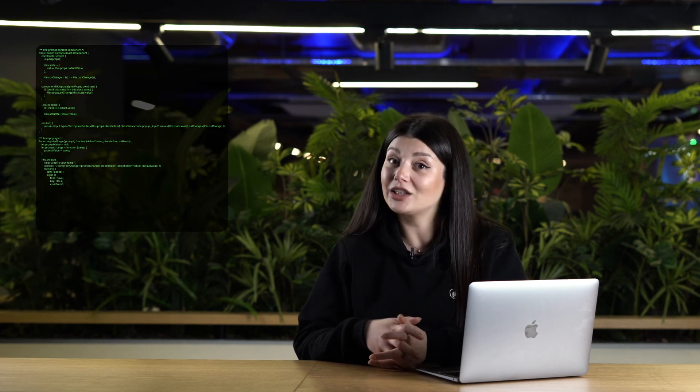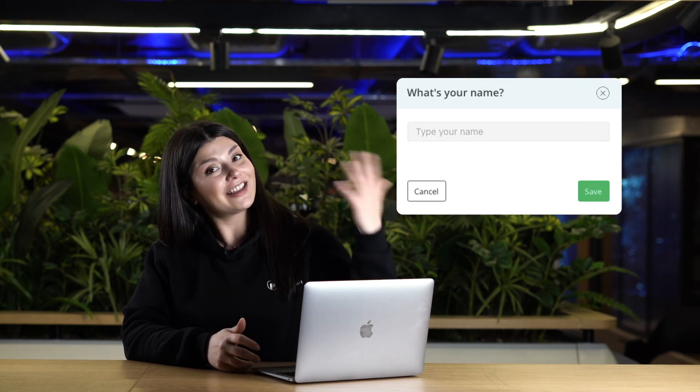To create a prompt pop-up with React that asks a visitor's name, you can use a code that looks like this. This code will give you a pop-up that looks like this.